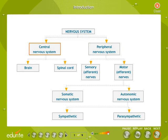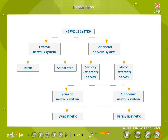The central nervous system consists of the brain and spinal cord. The peripheral nervous system includes the sensory and motor nerves. The organization of the nervous system is given here.